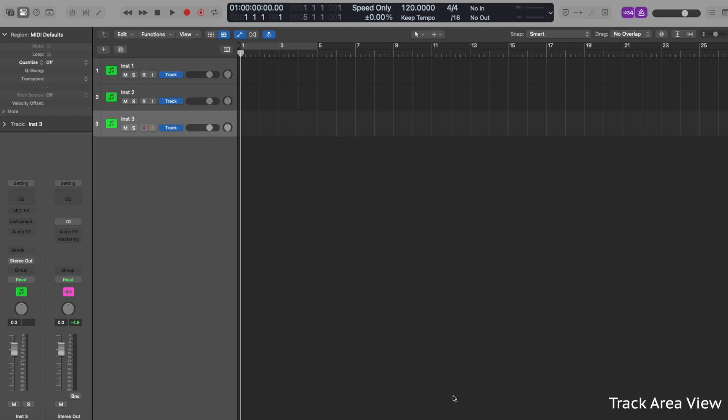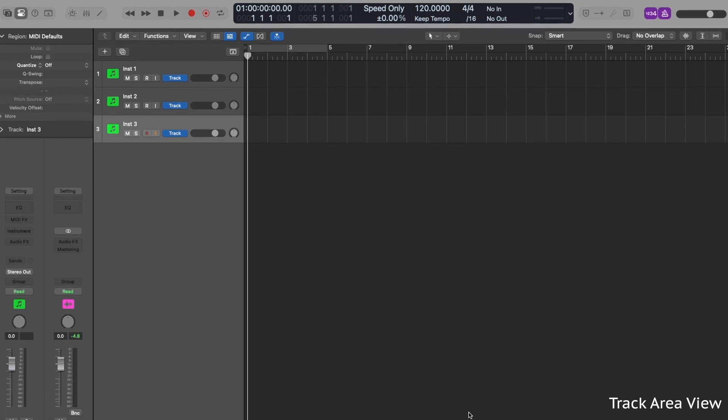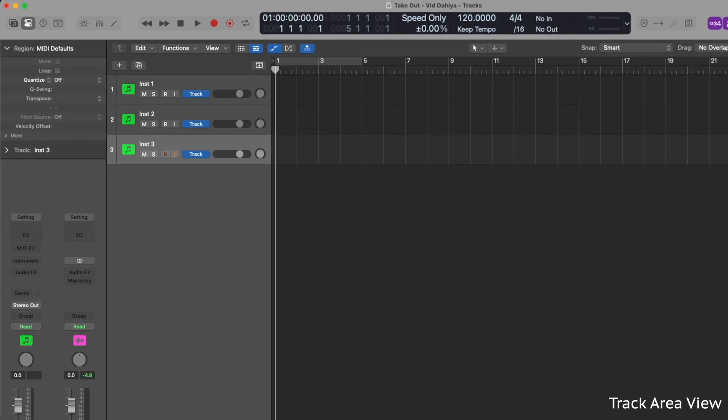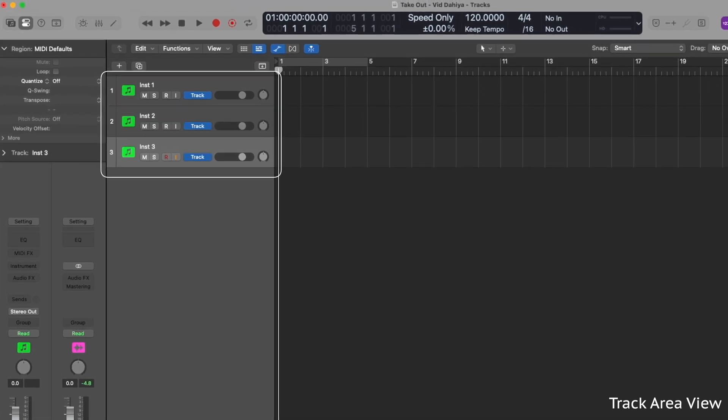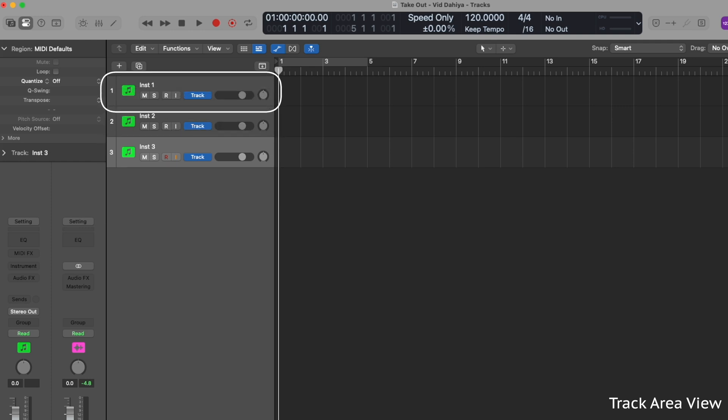In track area you can see your entire project laid out from left to right, making it easy to arrange and edit your music. Your tracks are here, your track settings are here, and here are some track controls.